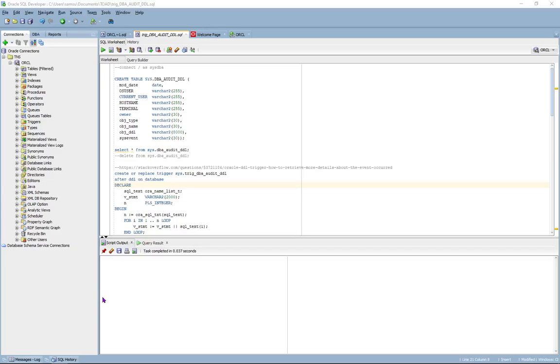Hello YouTube and thank you for watching. Today I want to talk about auditing the DDL changes that are occurring in your production database.